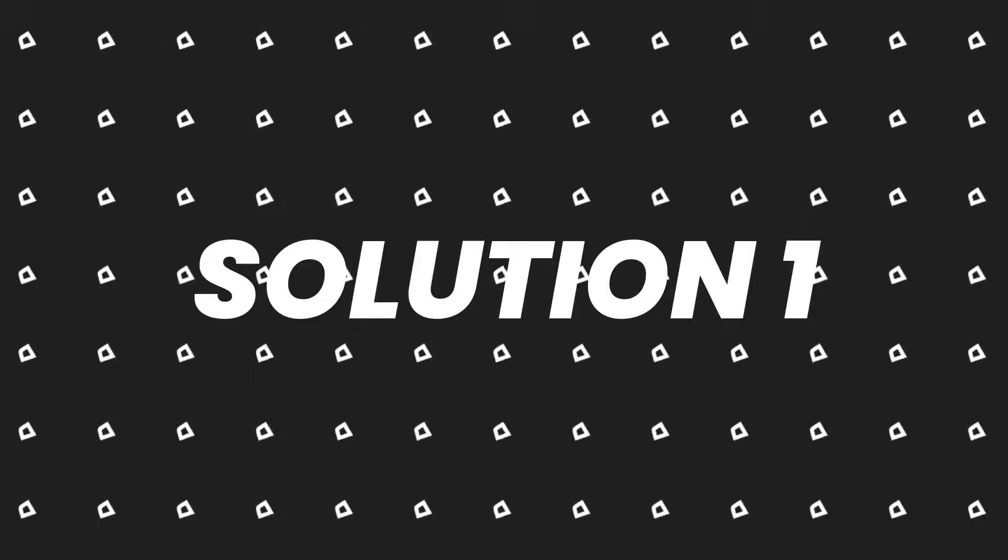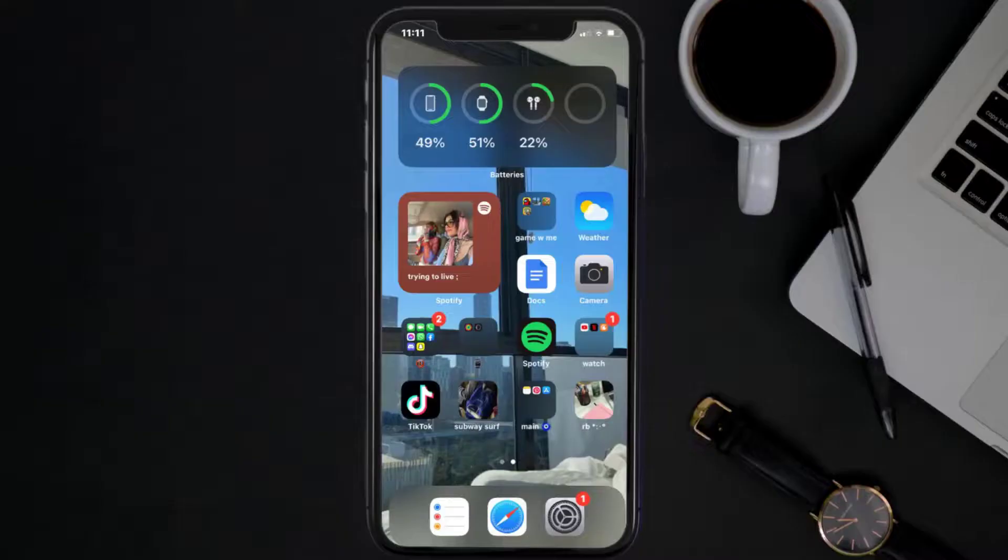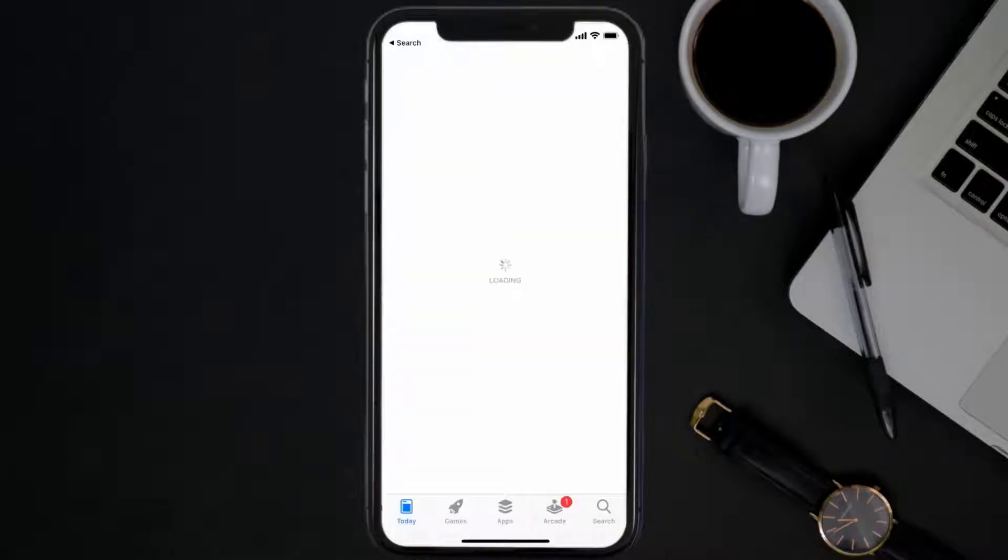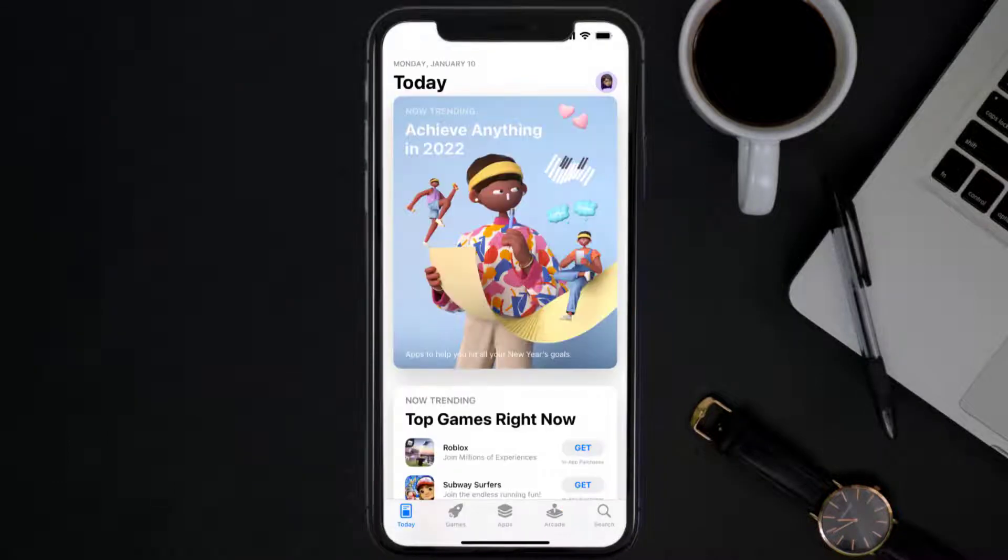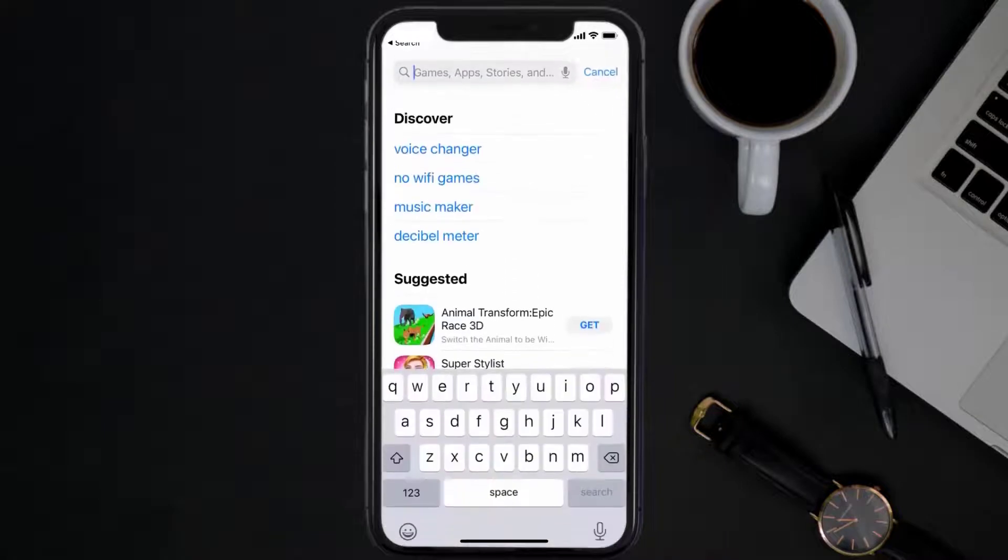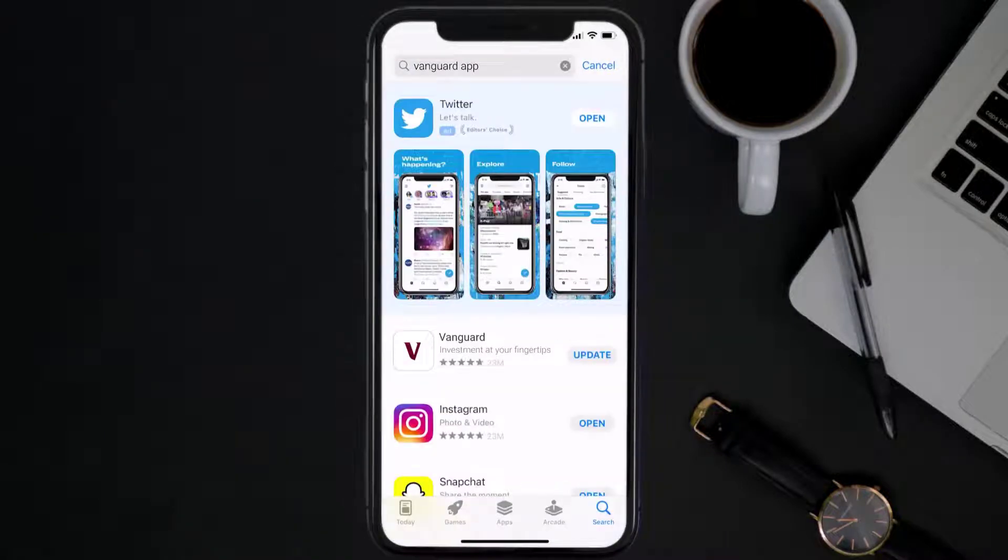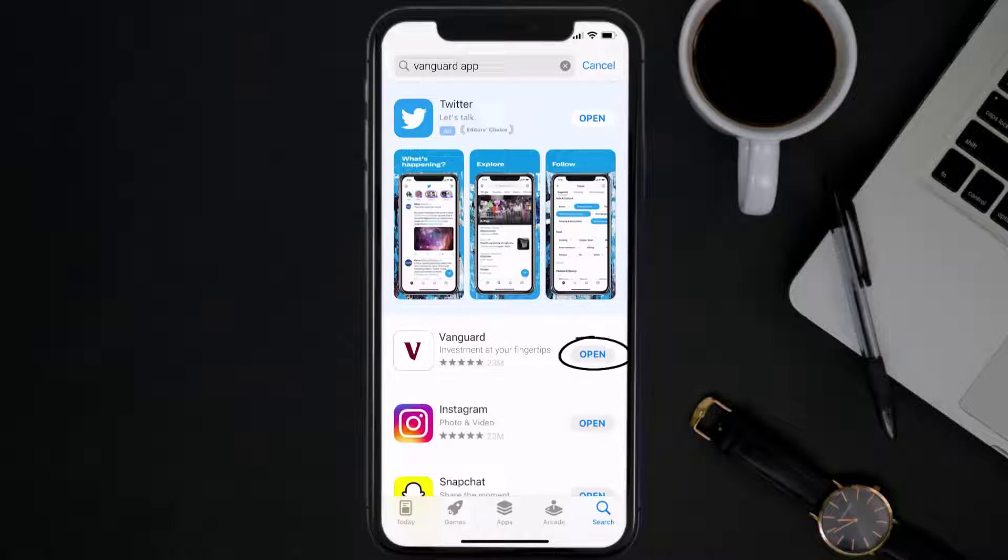First of all, you need to make sure you're running the latest version of the app. Open up App Store on your device and then tap on the search icon in the bottom right corner. Then search for the Vanguard mobile app, and if you see an update button right next to the app name, simply tap on it to make sure you're running the latest version.